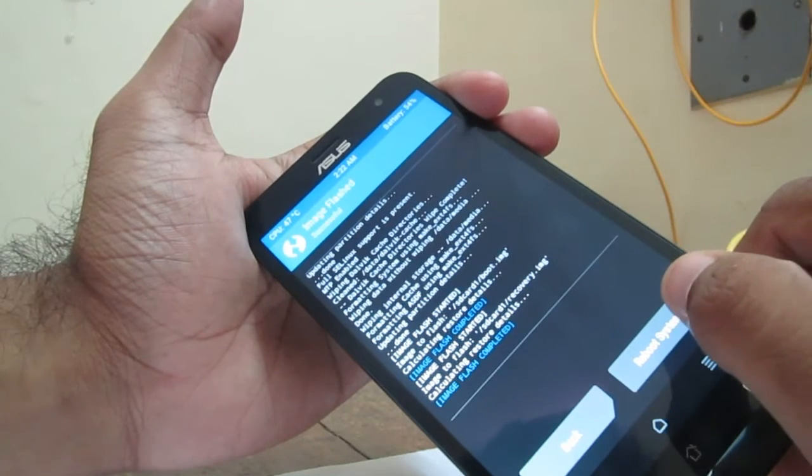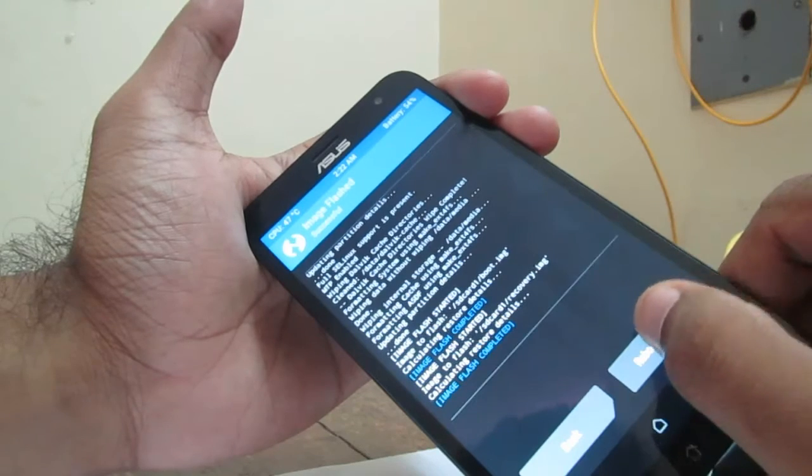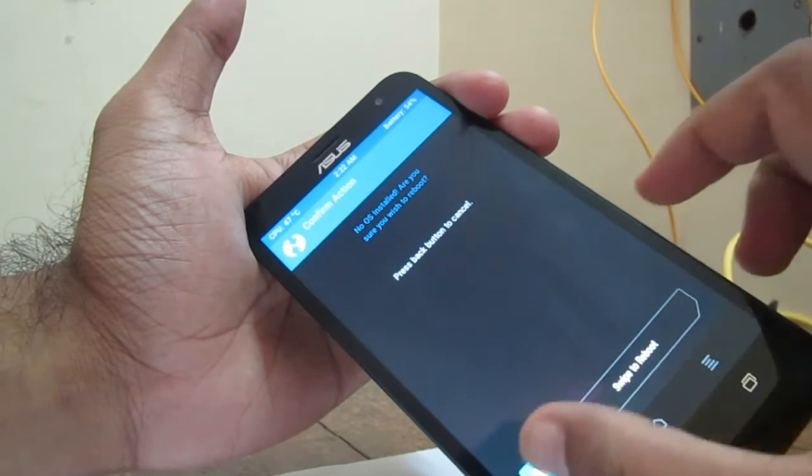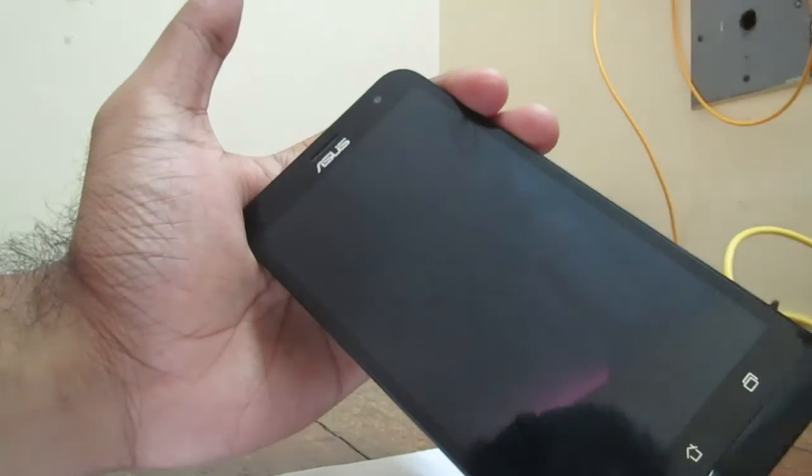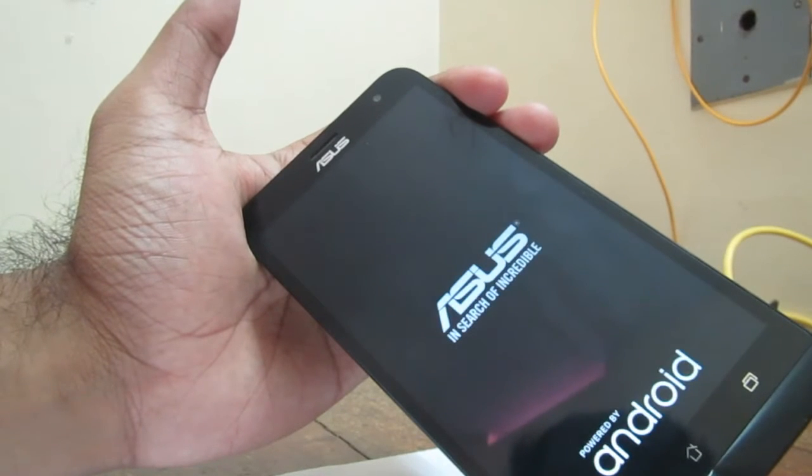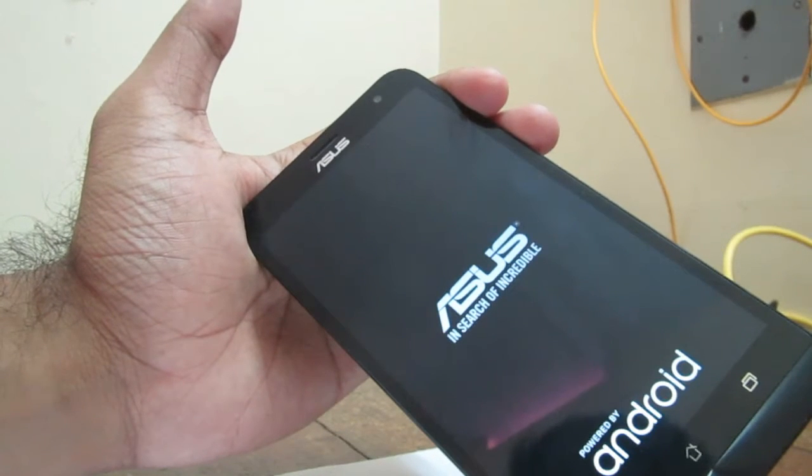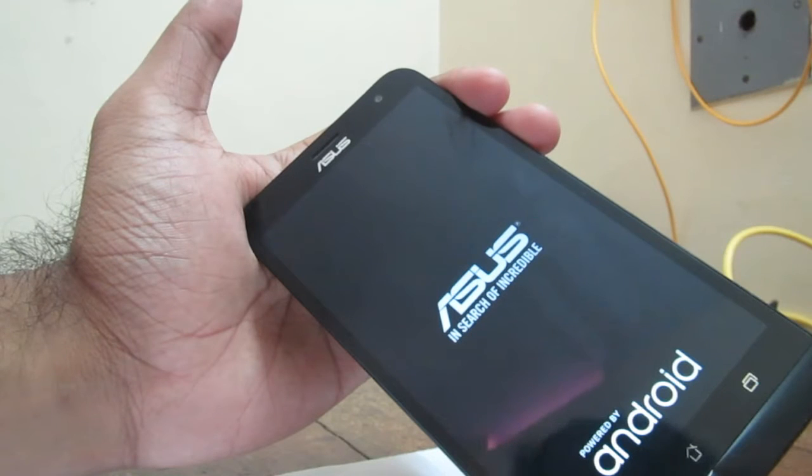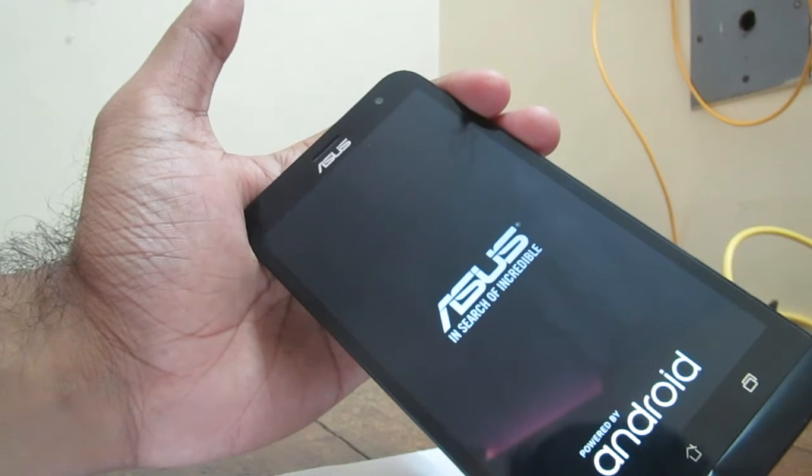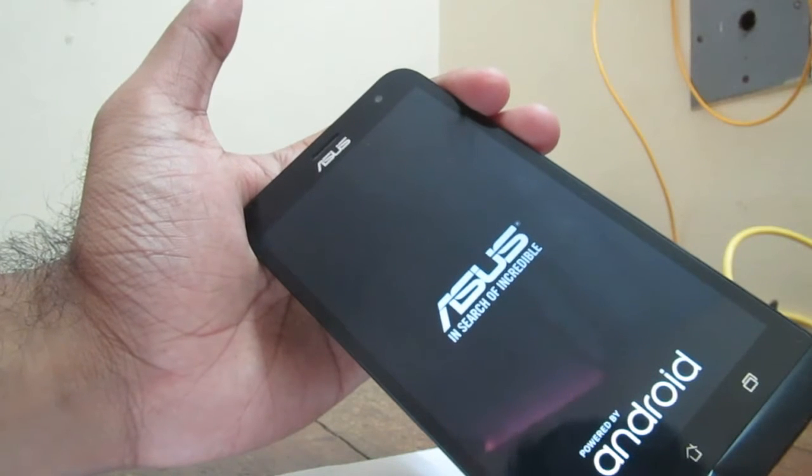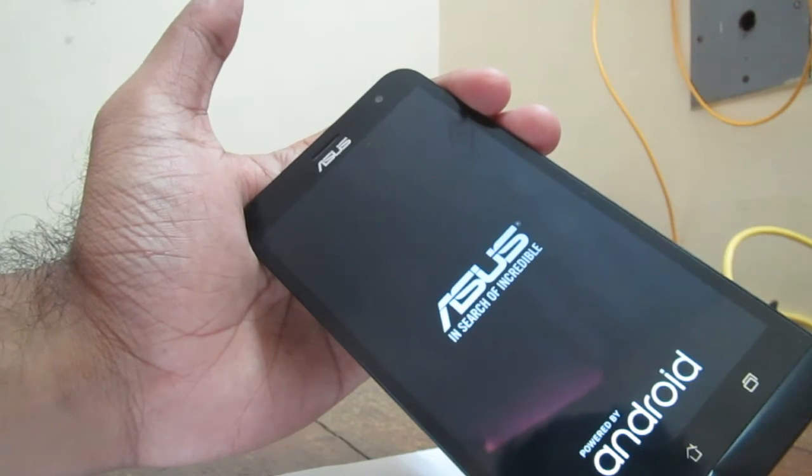Now we can reboot system. Now when we reboot, we will be getting the stock recovery. The TWRP is completely flashed off. Now we will be reaching the stock recovery.